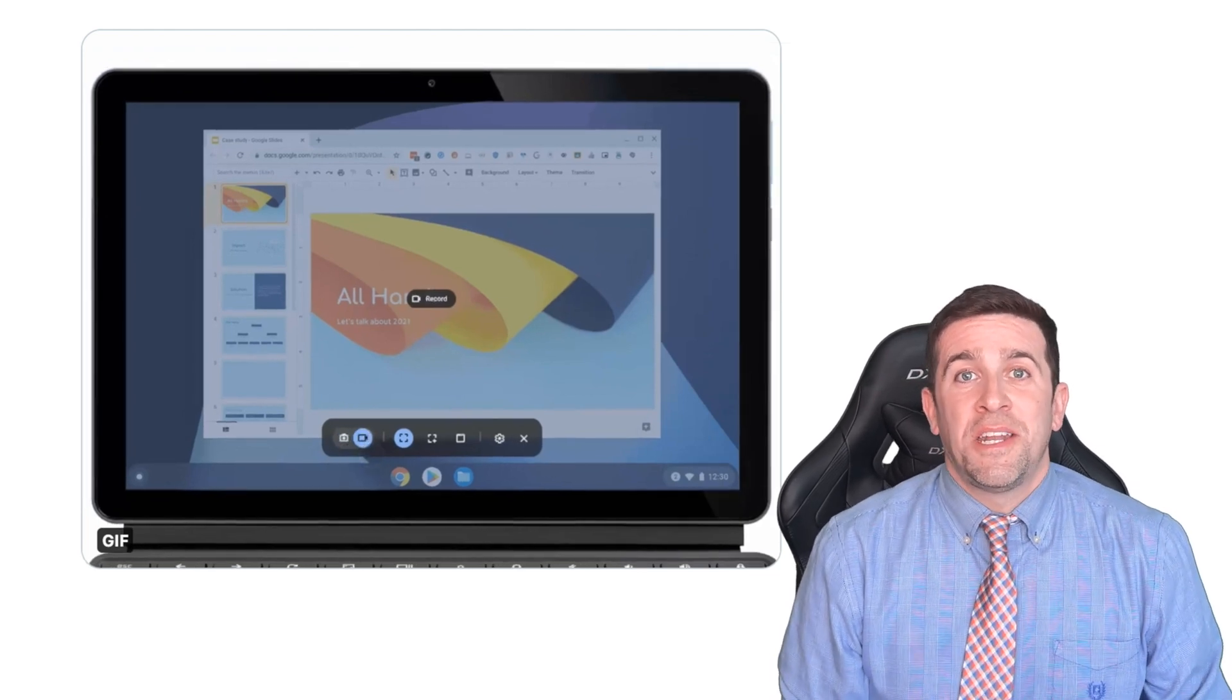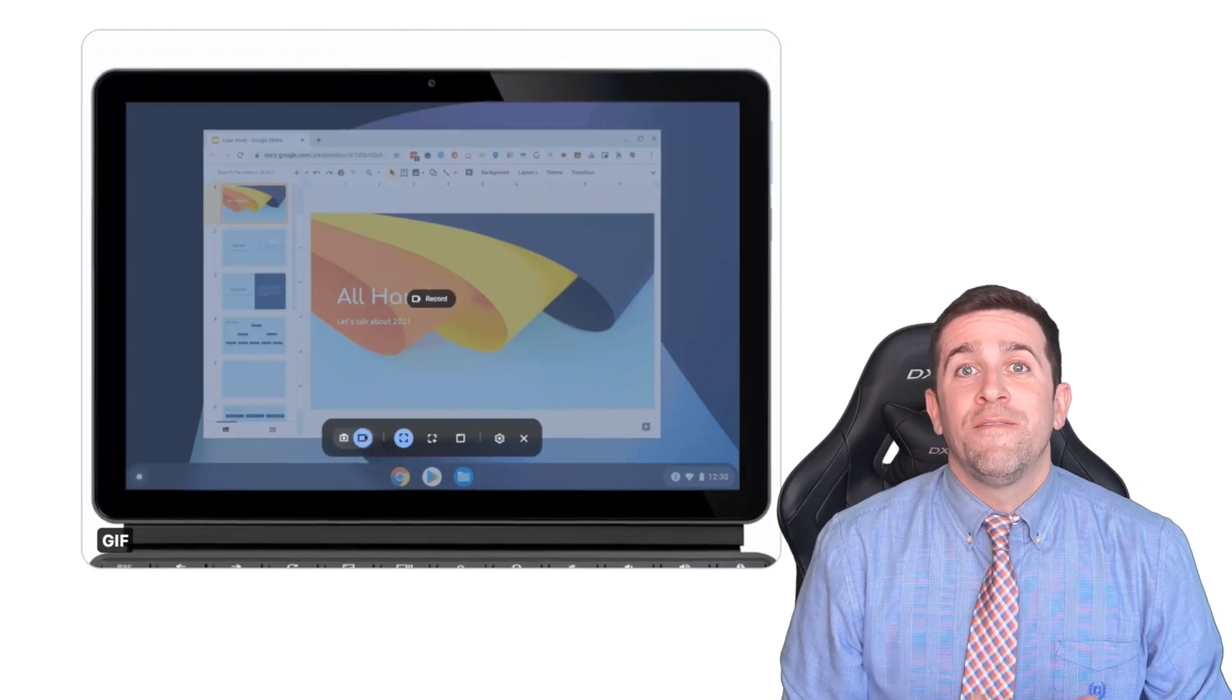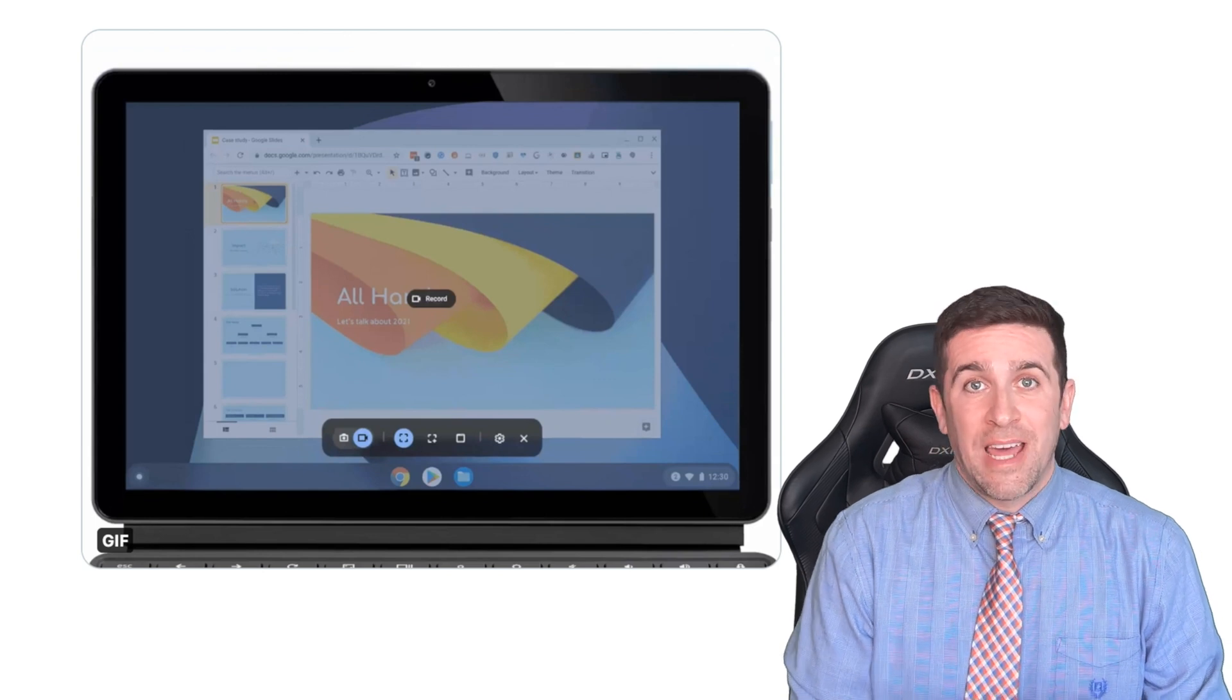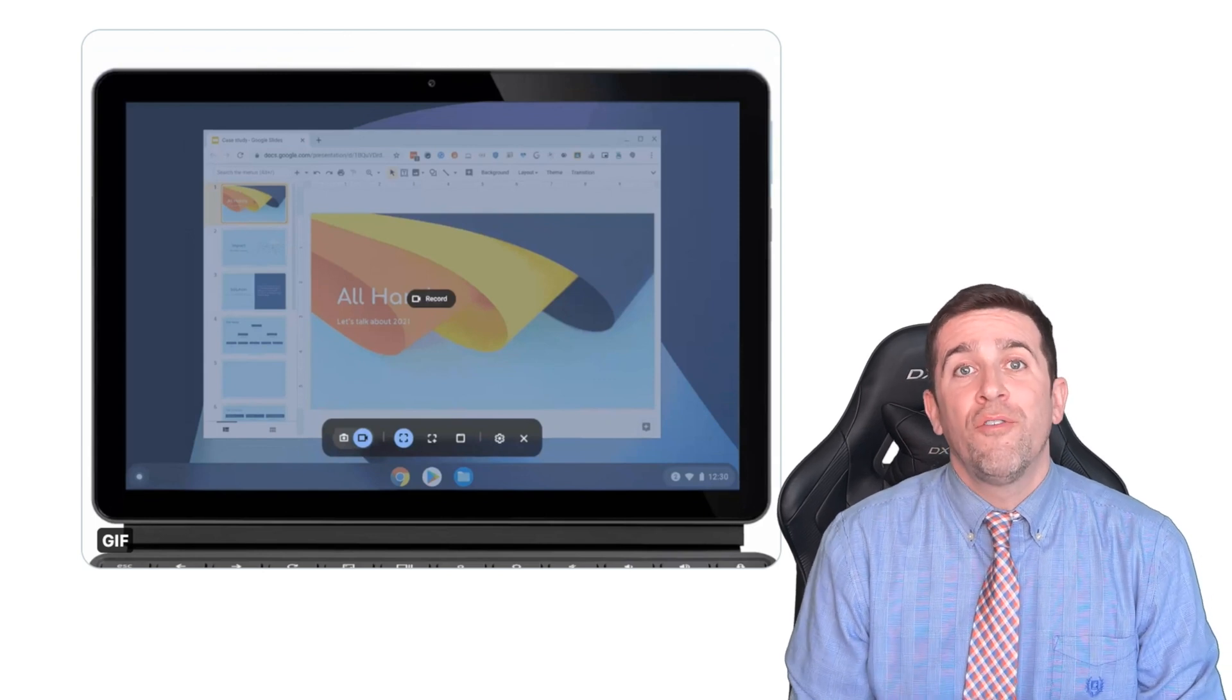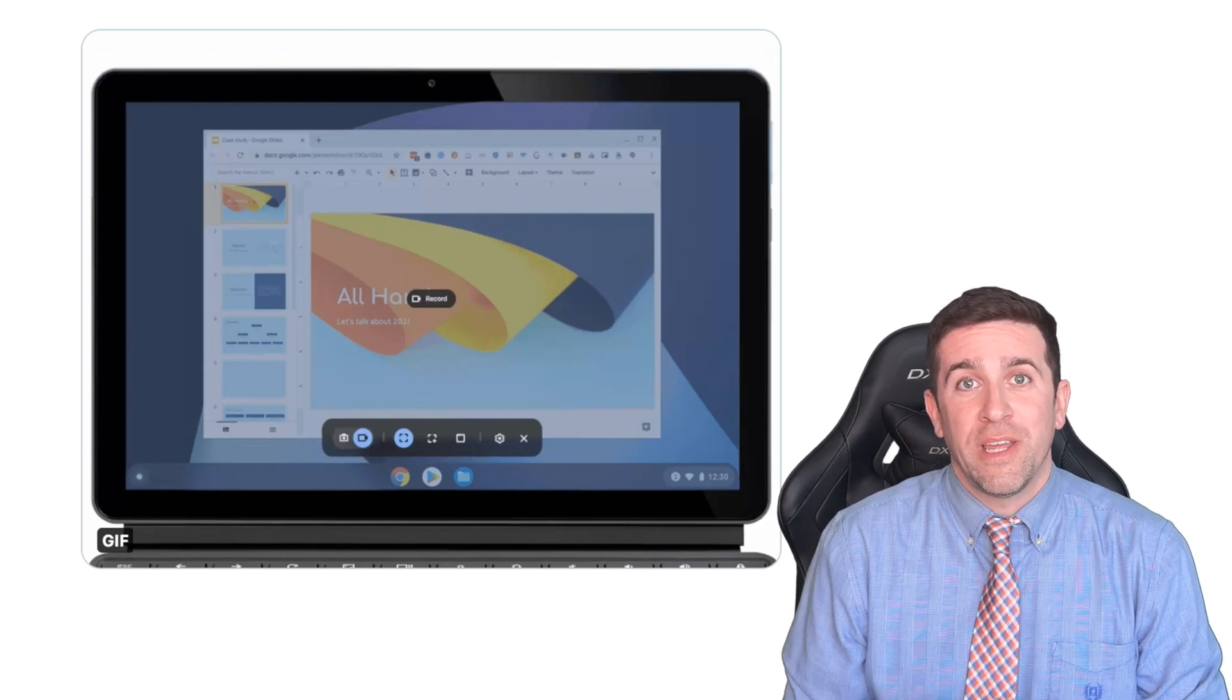On the left-hand side of the toolbar, you have two options. You can take a snapshot or record your screen.